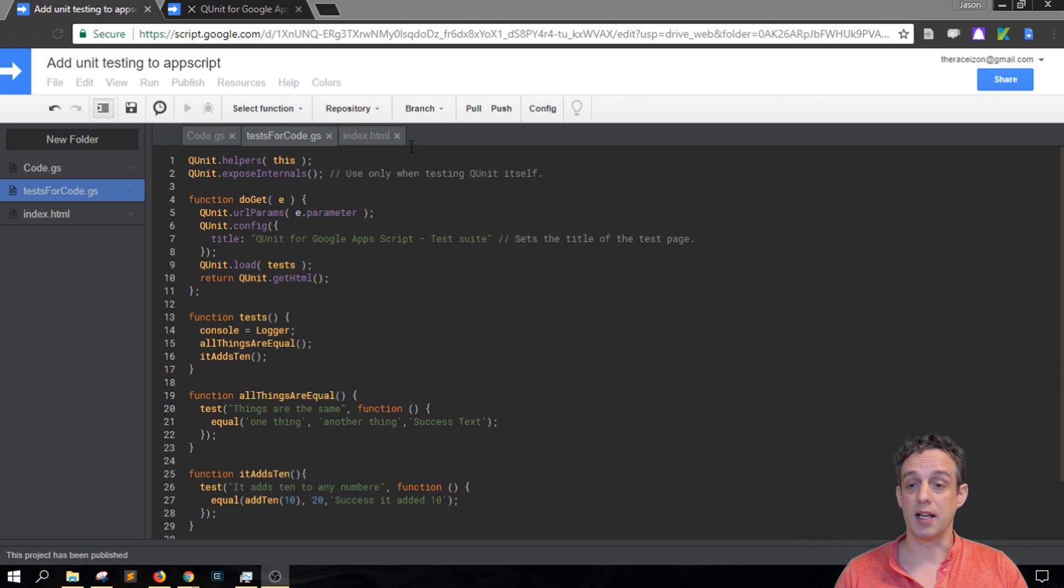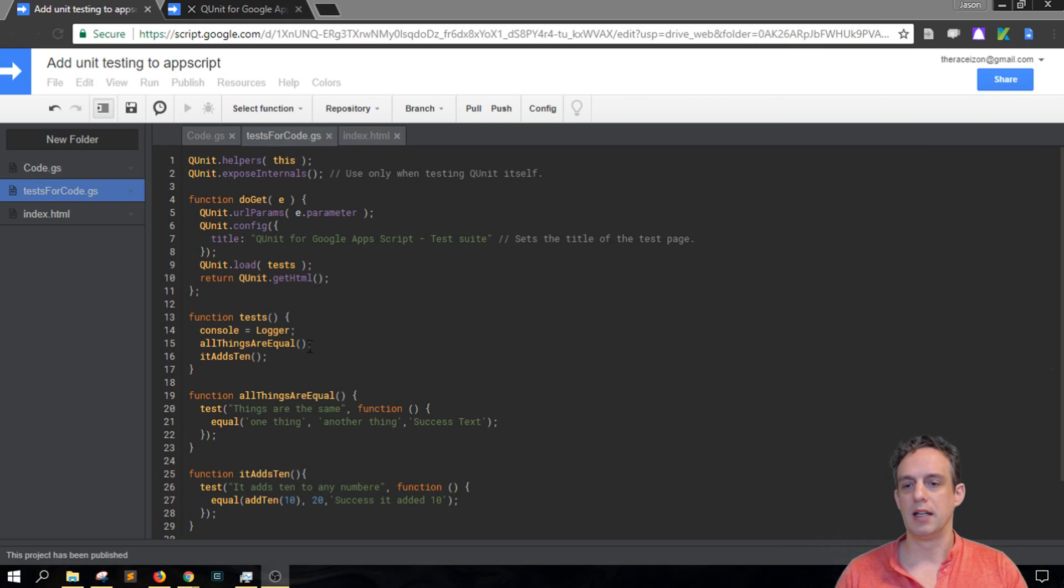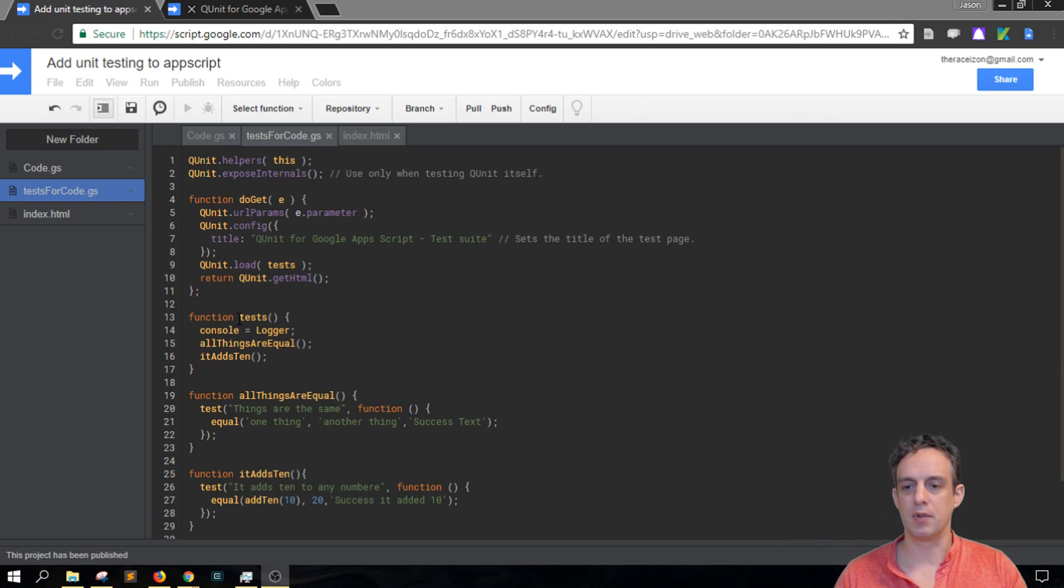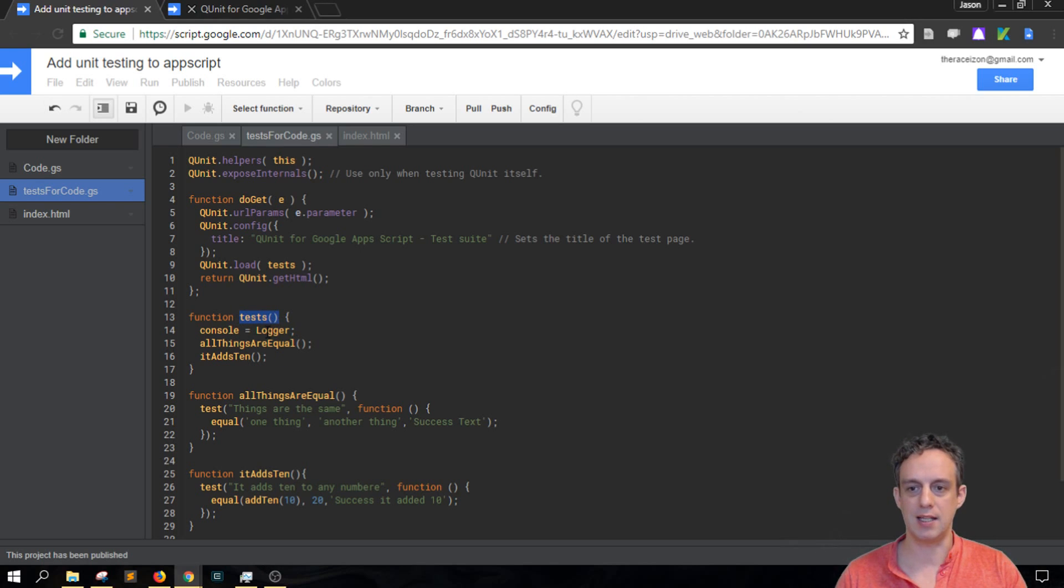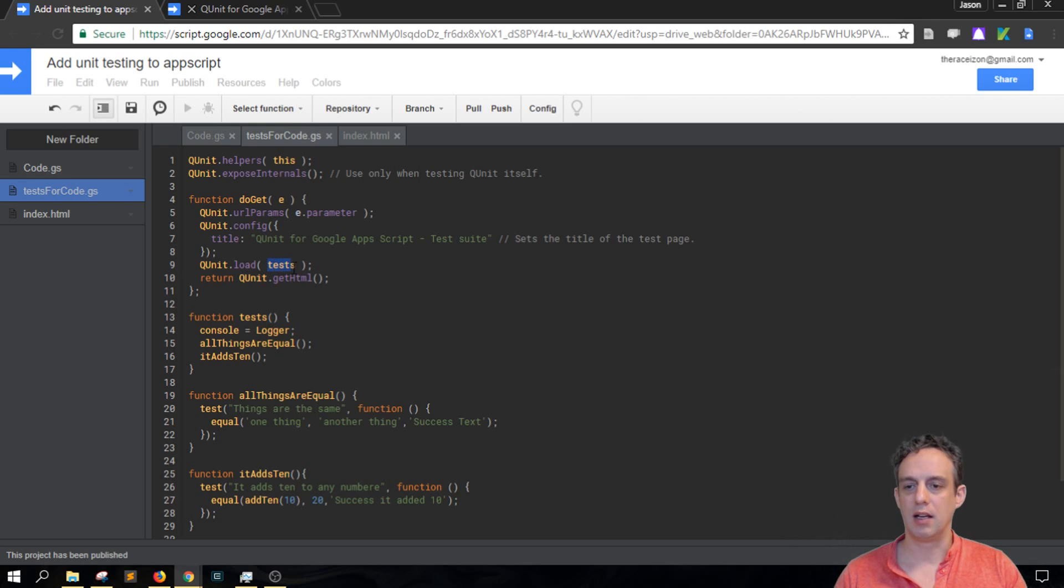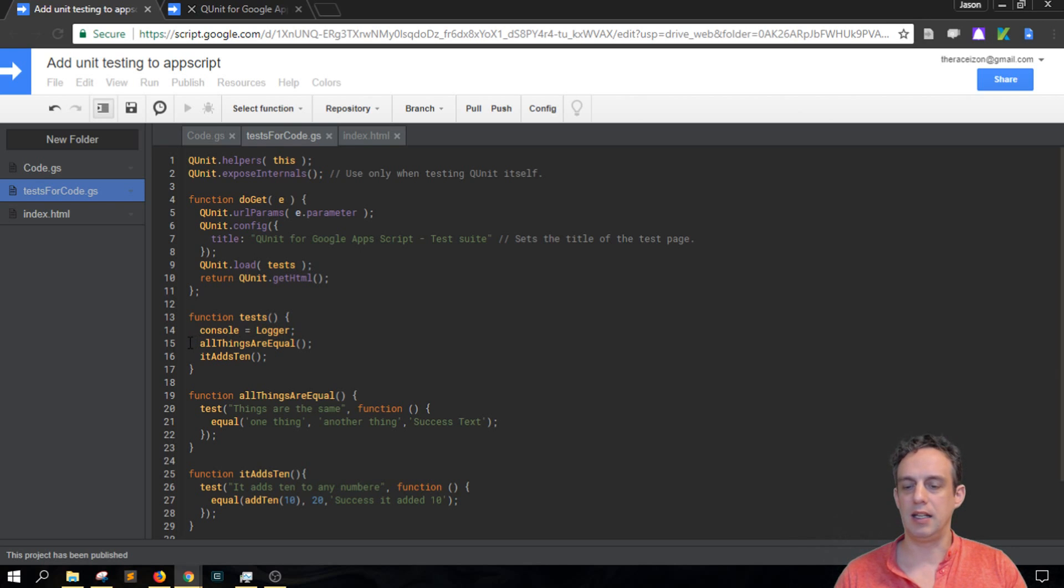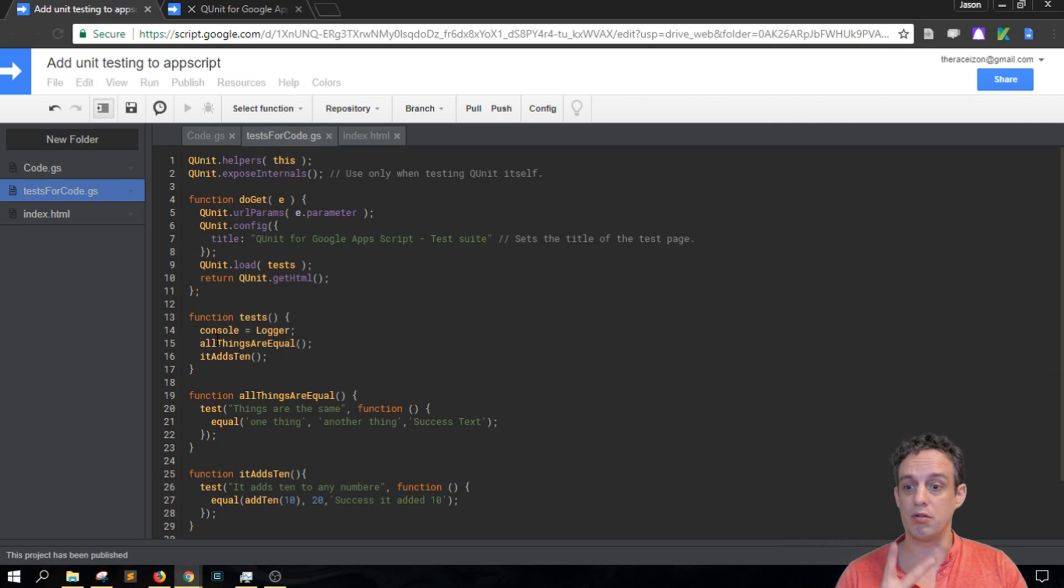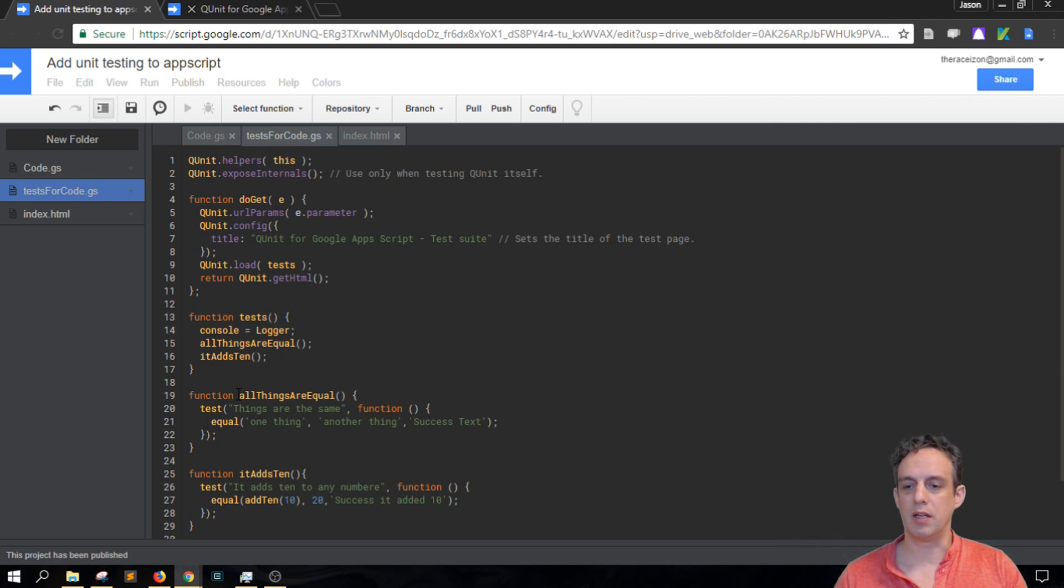So diving in, looking at this test for code.js file here, I've included some new items. So we have a function here called tests, and this is referenced here on line 9 under qunit.load, that's the tests. And then in here on line 15 and 16, we're actually calling two tests. The first one here is all things are equal and the second one here is it adds 10.